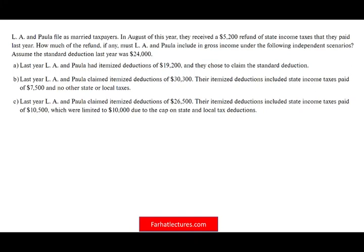Hello and welcome to the session. This is Professor Farhat, in which we would look at an example of the tax benefit rule and explain this concept that many students find difficulty with, either when they're studying for their CPA exam or when they are still accounting students in college. This question was sent by one of my subscribers to clarify a point, so I thought I'd share it with everyone, especially people studying for the CPA exam.